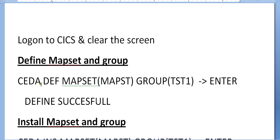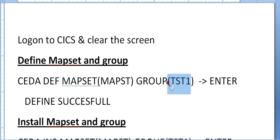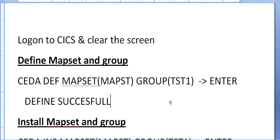How do we define the mapset and group? As we know the hierarchy of a map, mapset is followed by map, map is followed by fields. First step: you need to define the mapset. CEDA DEFINE MAPSET mapset name and GROUP. All mapsets and maps should be stored in a particular group. I'm defining a group called TST1 since I'm using a test environment. It depends on the group, it varies if you have multiple teams using mainframe.